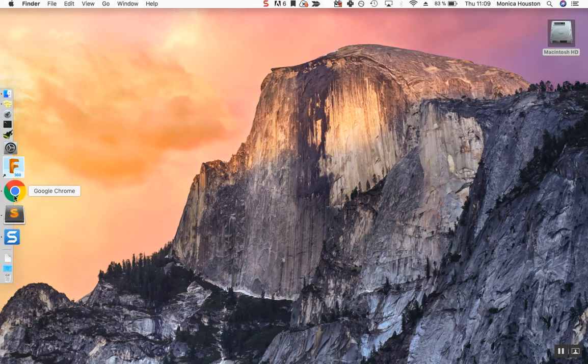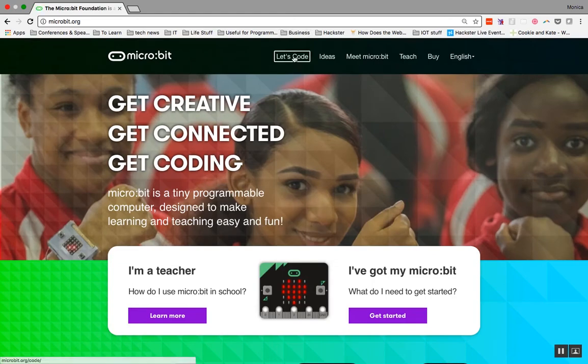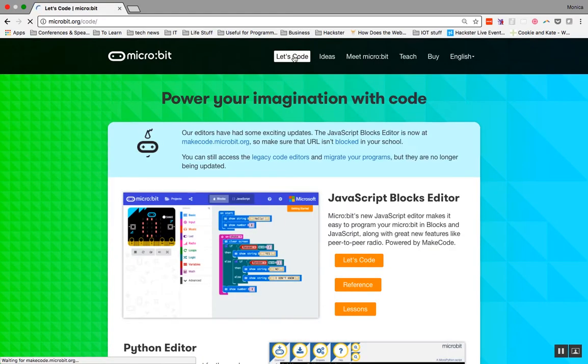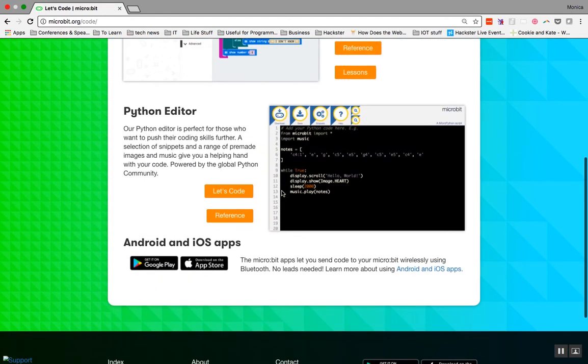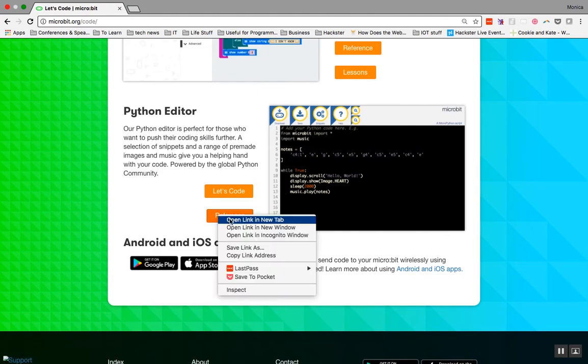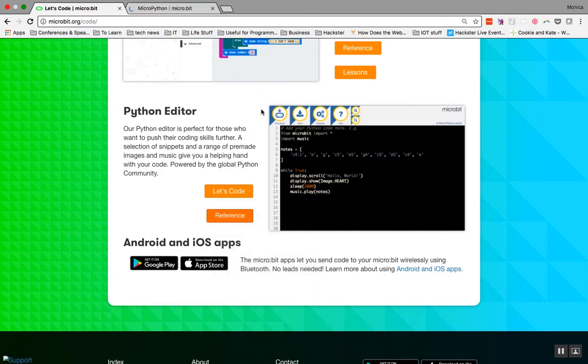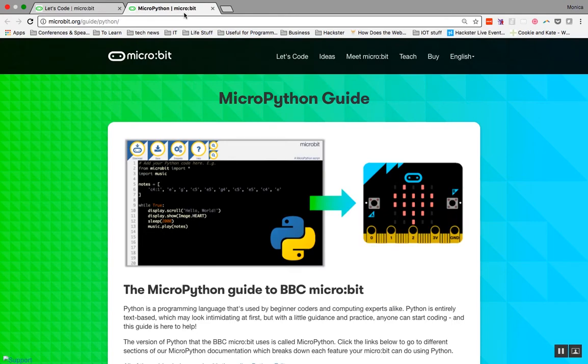Let's get started. Go to microbit.org and click Let's Code. Scroll down to Python. Let's open the code reference in another tab. This reference has everything you need for coding with MicroPython. It's a good idea to keep it open when you are coding or helping your students to code in MicroPython.